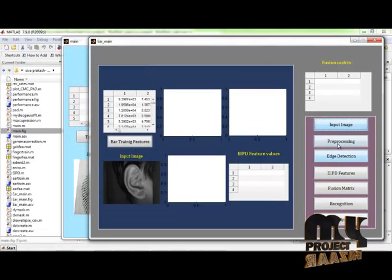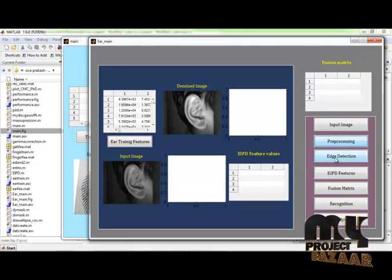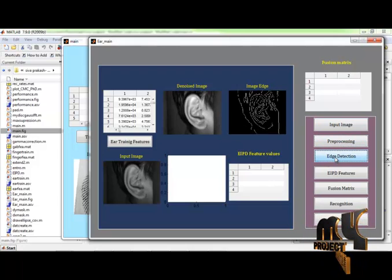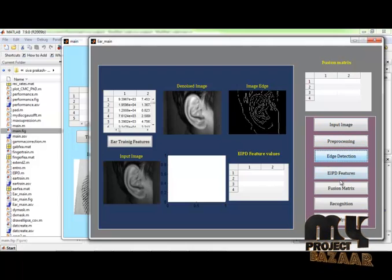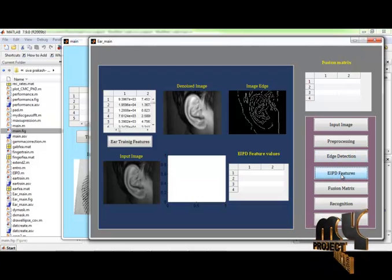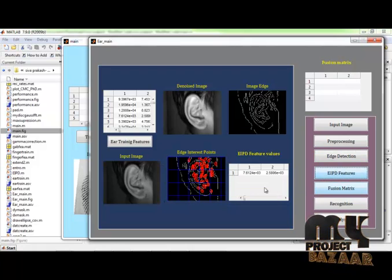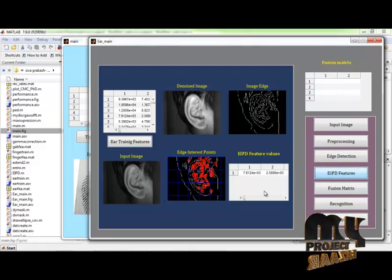And the preprocessing is applied. This is the denoised image. After that, detect the edge for the input image. And extract the EIPD features for the input image. This is the EIPD feature values.